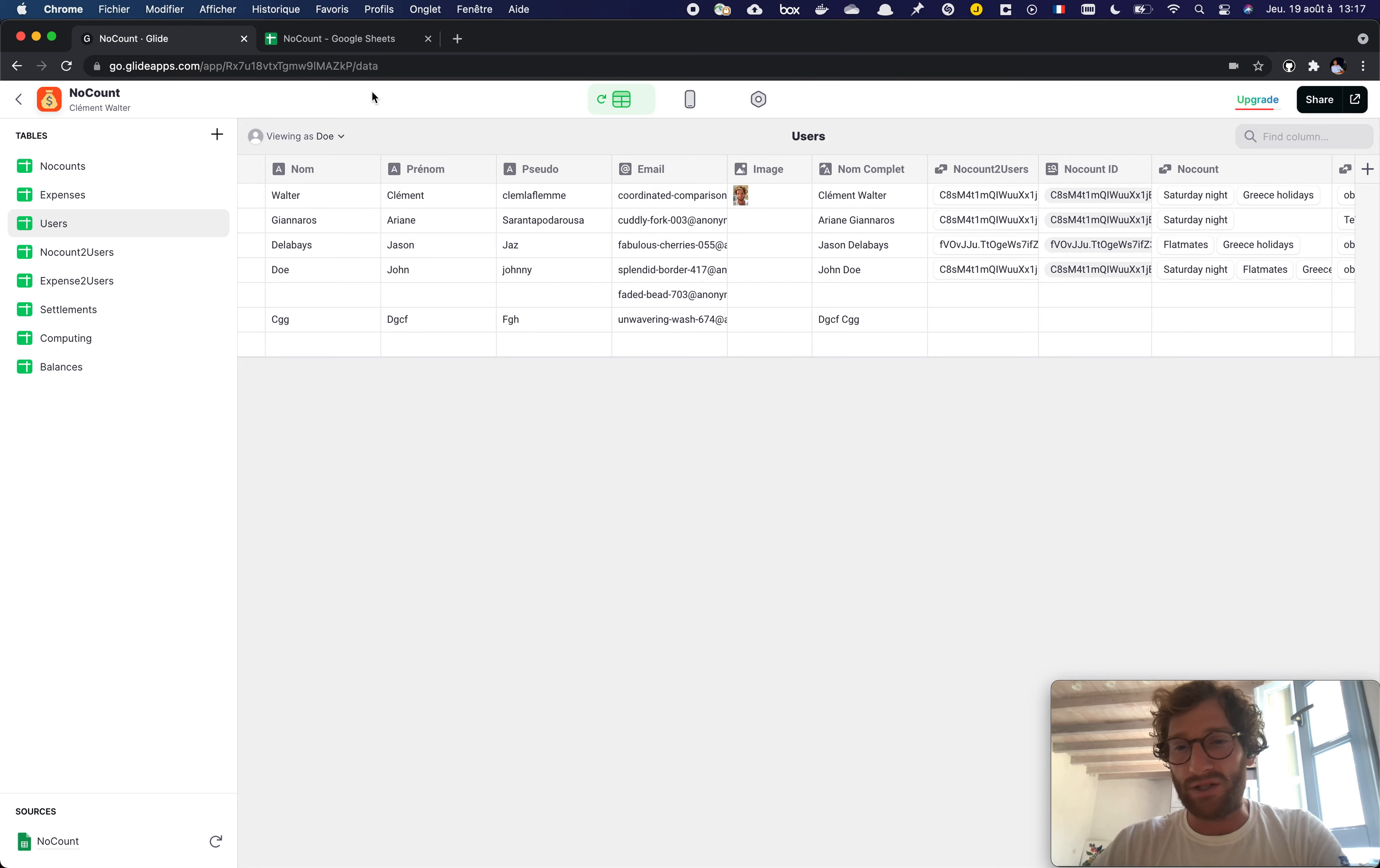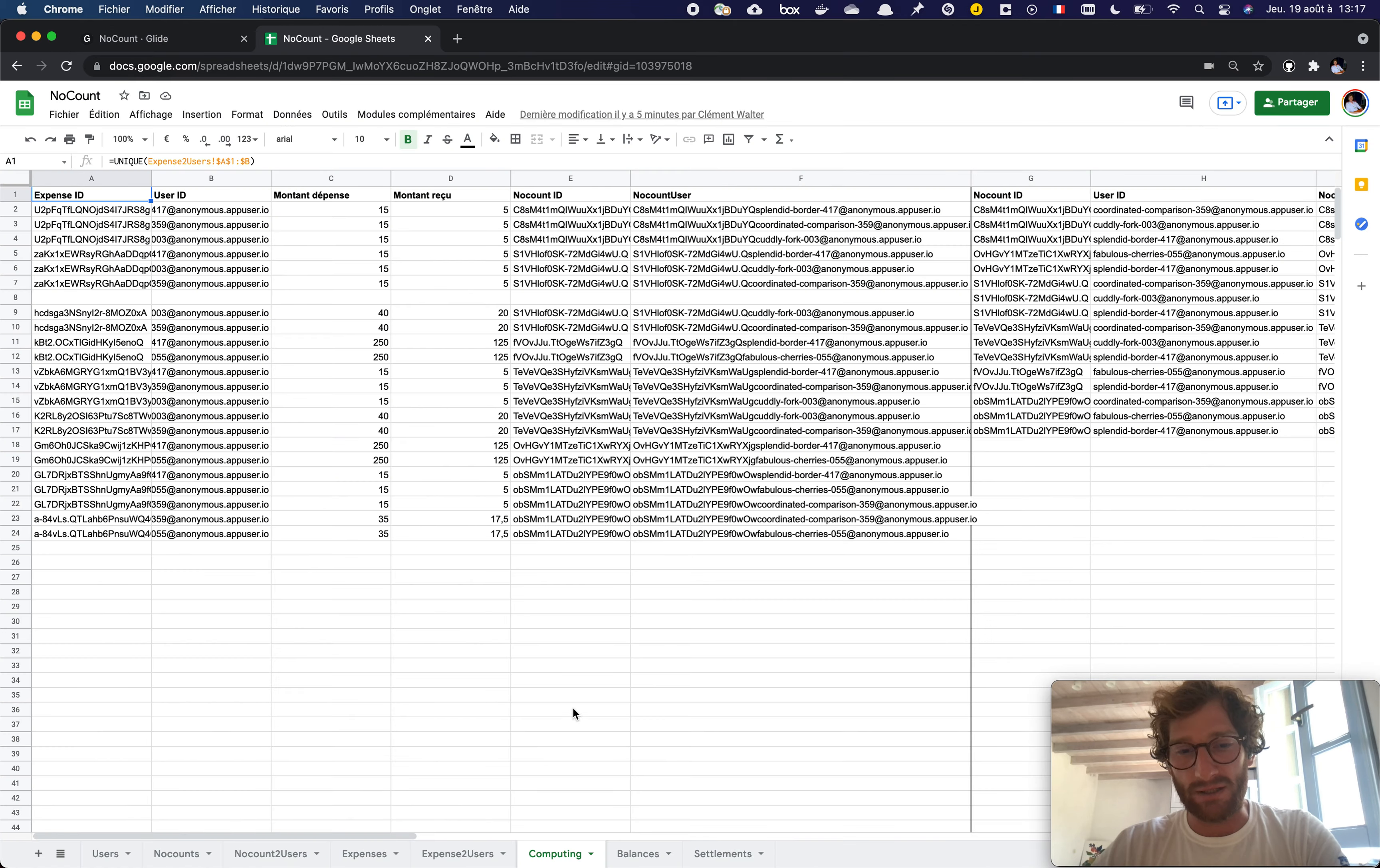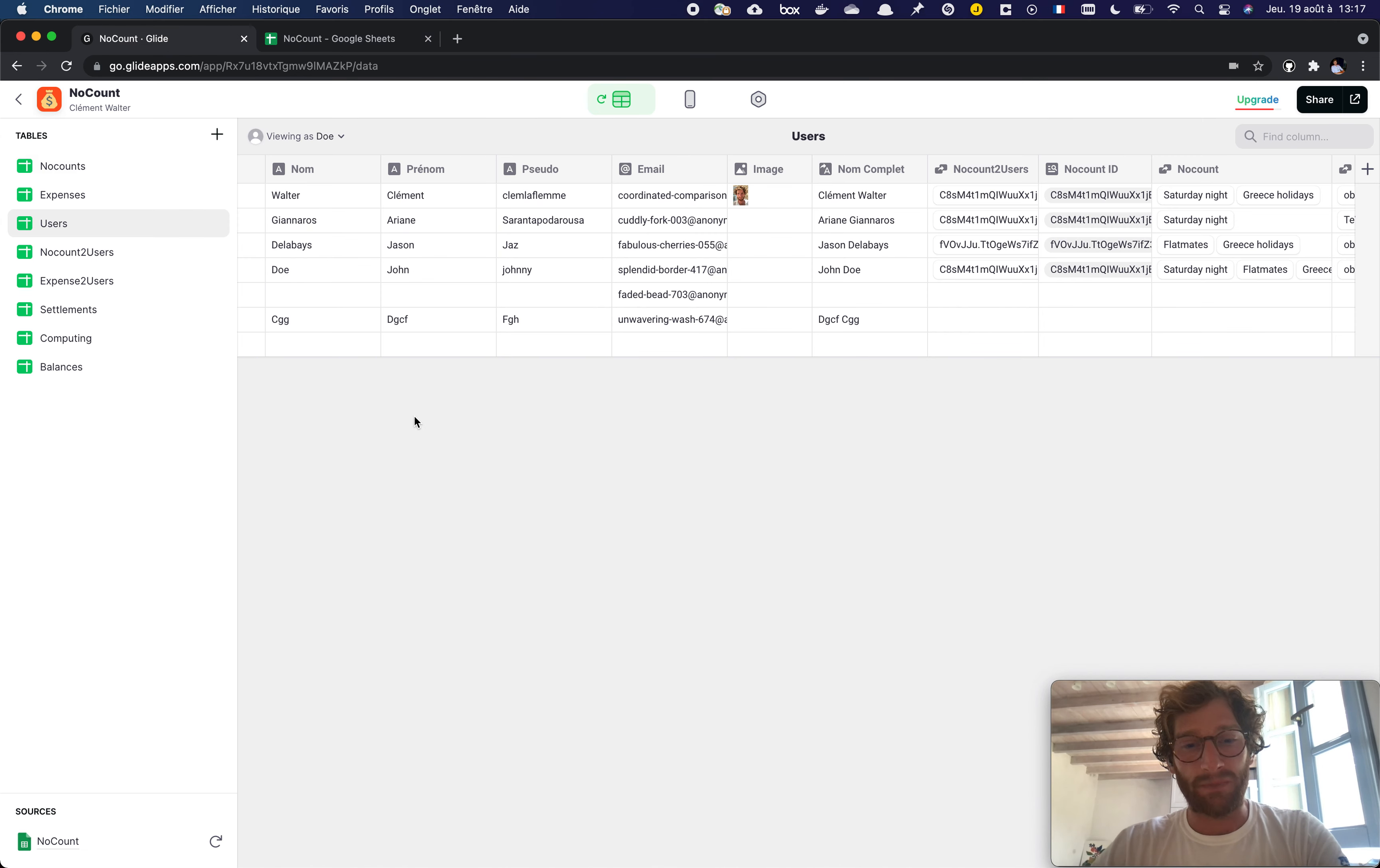How you can leverage the Google Sheet backend to add some more computing and eventually display just the result in the application.